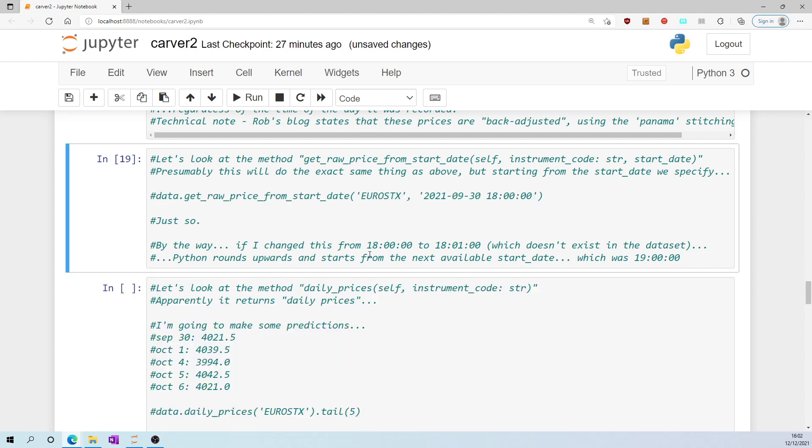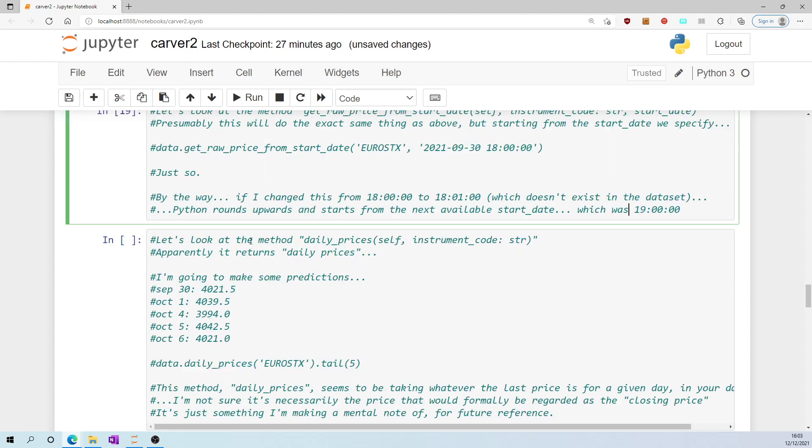By the way, if I changed this to 1801, which actually doesn't exist in the data set, Python rounds up automatically and starts from the next available start date, which was 1900 hours.